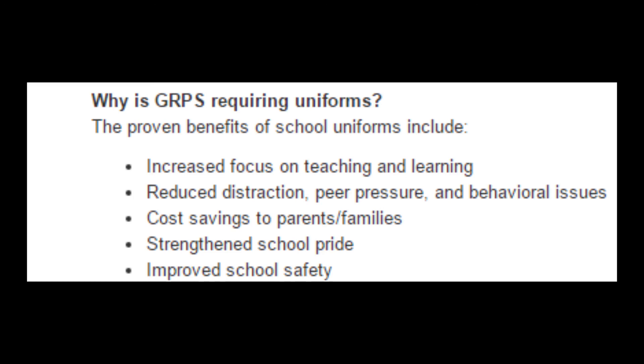Reduces distraction, peer pressure, and behavior issues. But there is no evidence or statistics online that prove this from GRPS.